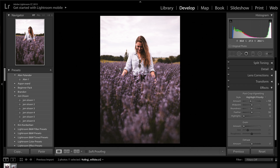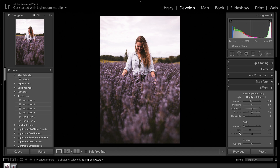One thing I've noticed is that Jack Morris does add grain to some of his photos. If you're going to add grain, I'd recommend going for somewhere around 40 to 50 percent grain, leaving the size and roughness about the same, maybe increasing the size ever so slightly. In this image, though, I'm going to go without grain — I don't really want to add it here, but that's what you could do if you want it.